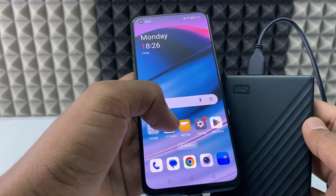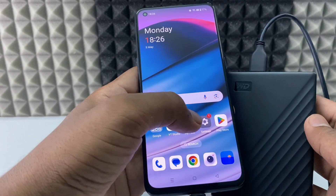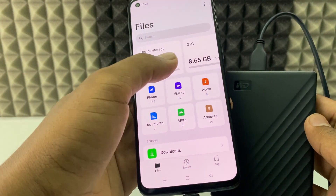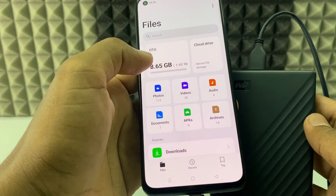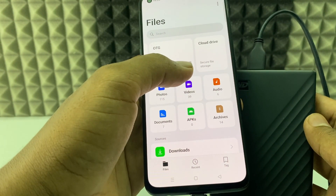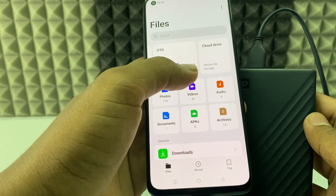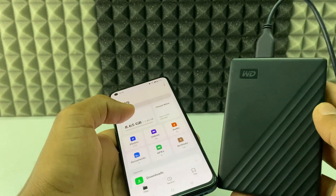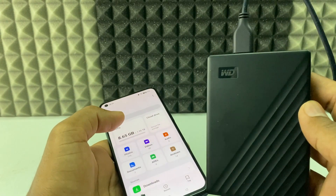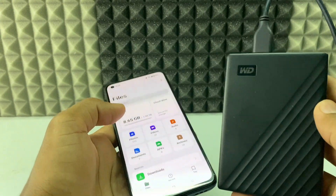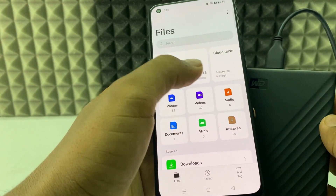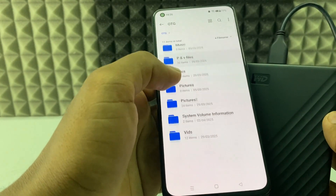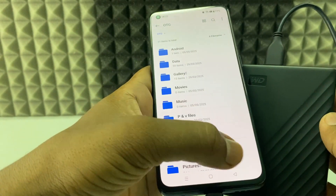Now just open My Files. Here you can see OTG listed, showing 1.95 terabytes, which is my WD 2TB hard disk. You can see the hard disk data.